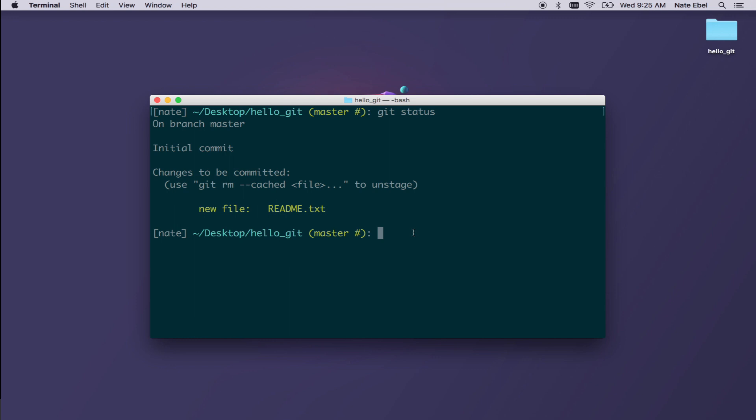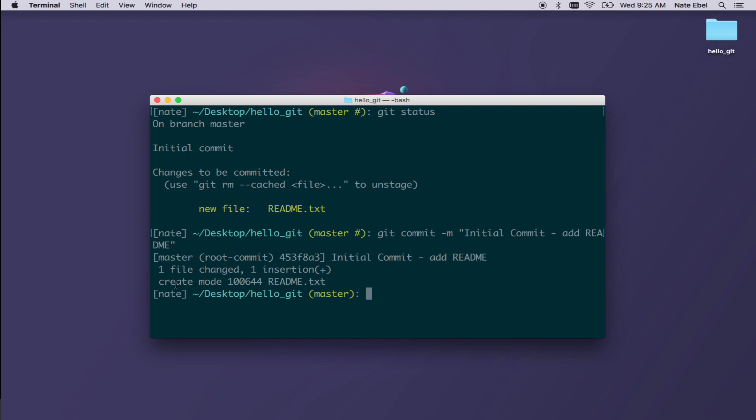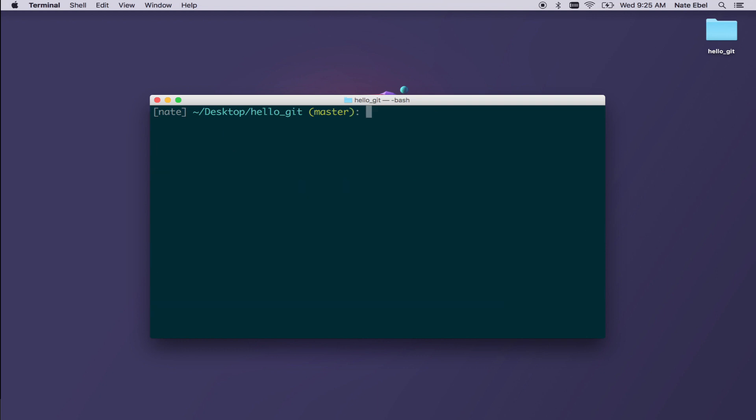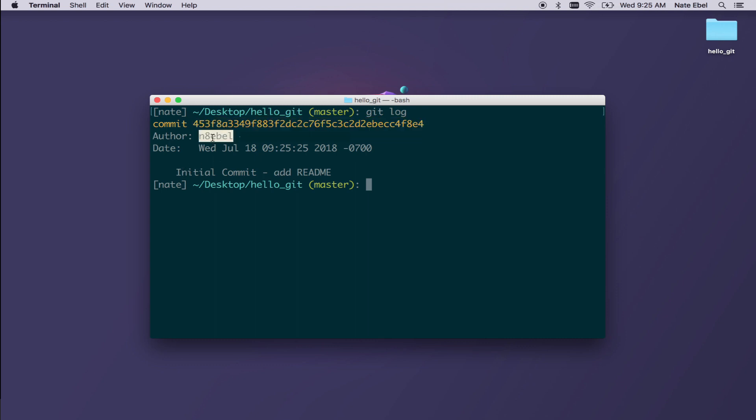The next step then is to actually commit these changes to our history. So if we type git commit dash m and then in quotes, we'll add our commit message and then hit enter. We then see the commit message printed back and we'll see a summary of the diff. In this case, one file changed with one insertion. Now type git log and this will print out the complete history for this repository. In our case, we have a single commit and we can see the commit hash on the first line followed by the author username and the date. And finally, we see the commit message.